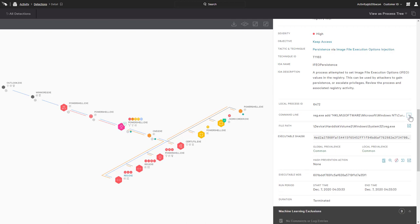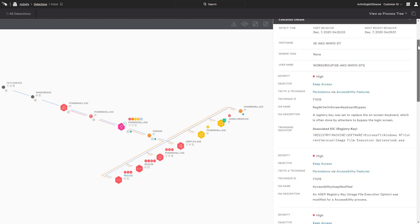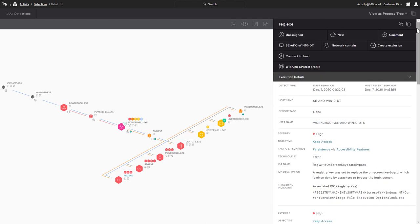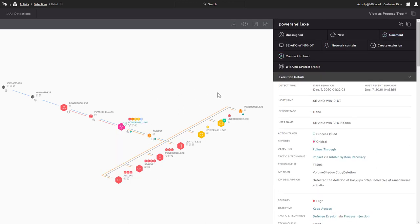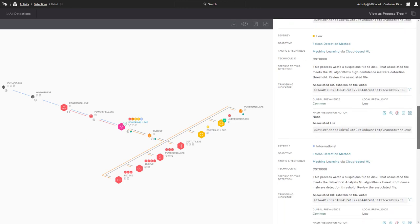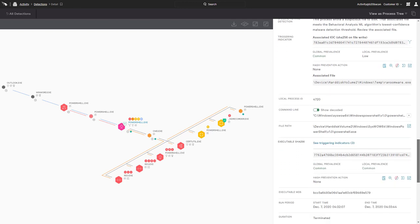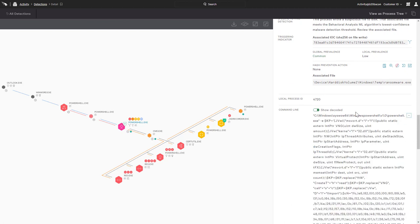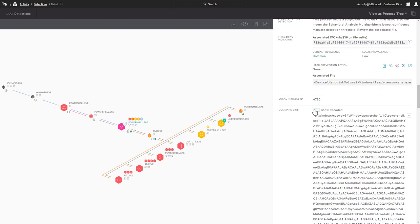Moving up the process tree confirms that these detections are all linked back to a PowerShell execution. While the parameters were originally encoded, Falcon Insight provides the decoded command line information as well as the original text.